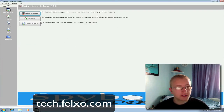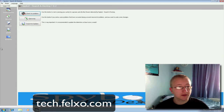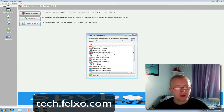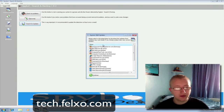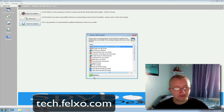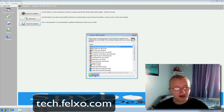The first time you run SpyBot Search and Destroy — and every time you boot it up — you want to check if there are any new updates for the program. So click Search for Updates, and choose a download location that's near to you. I'm going to select Germany. Click Continue.